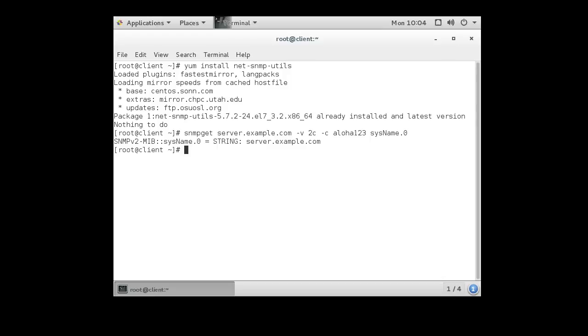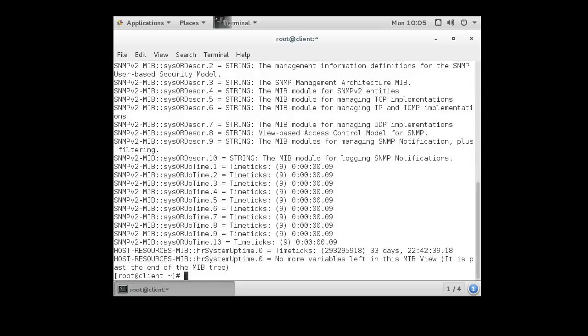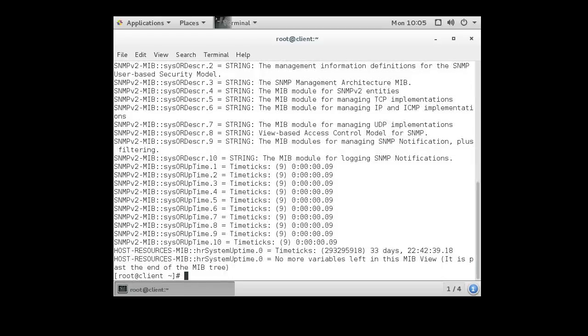We can also do an snmpwalk, just like we did on the server. We can put the name system here, we can leave it blank, and it'll just walk through everything that it can find, and there we go.